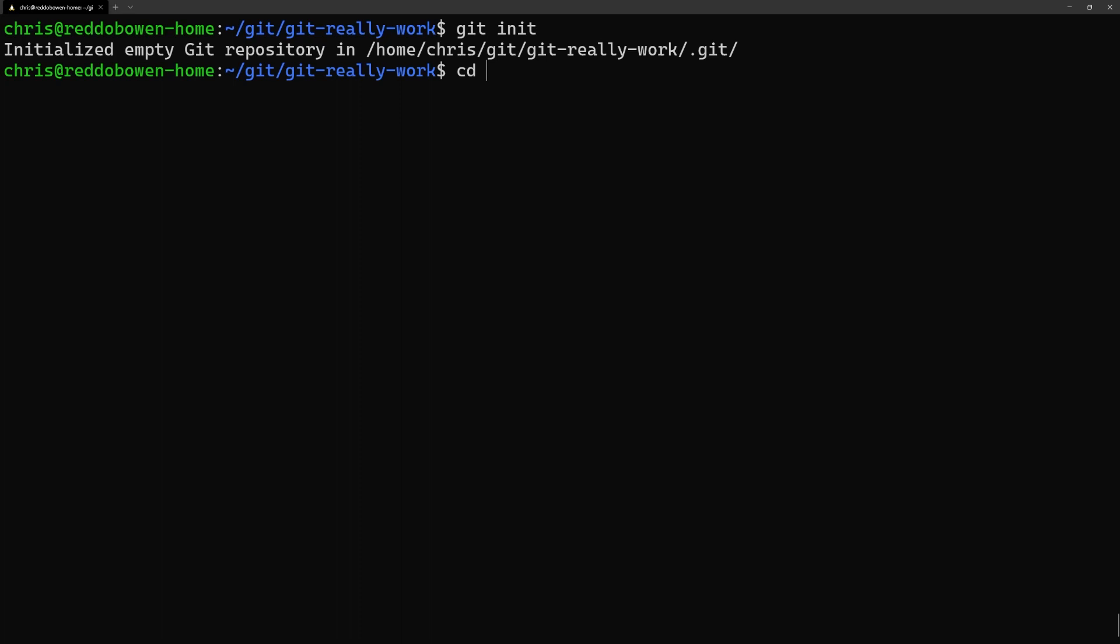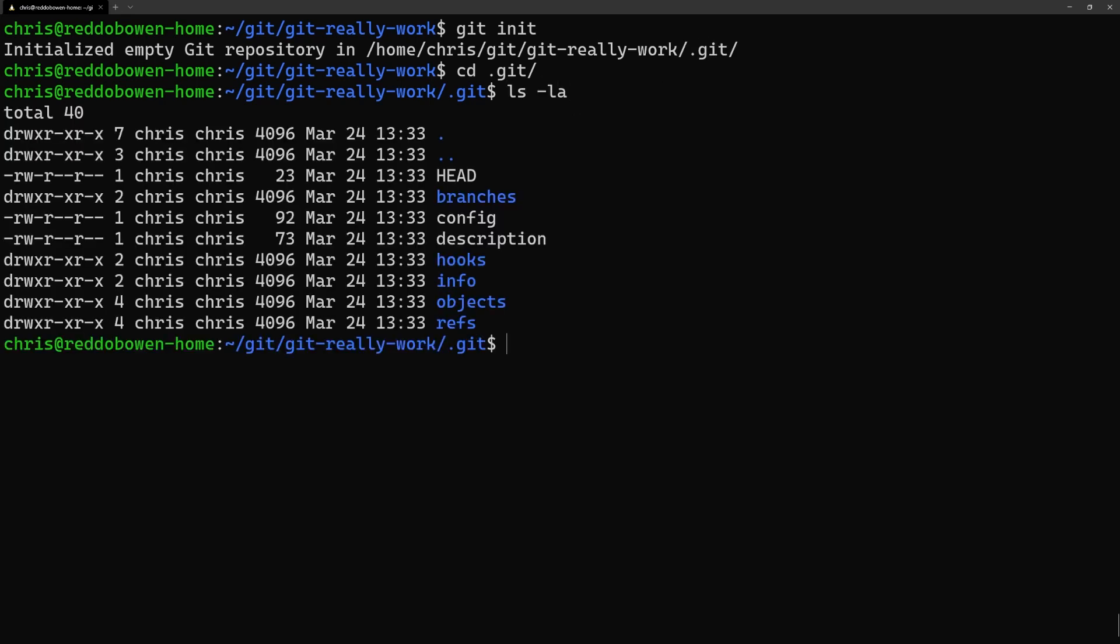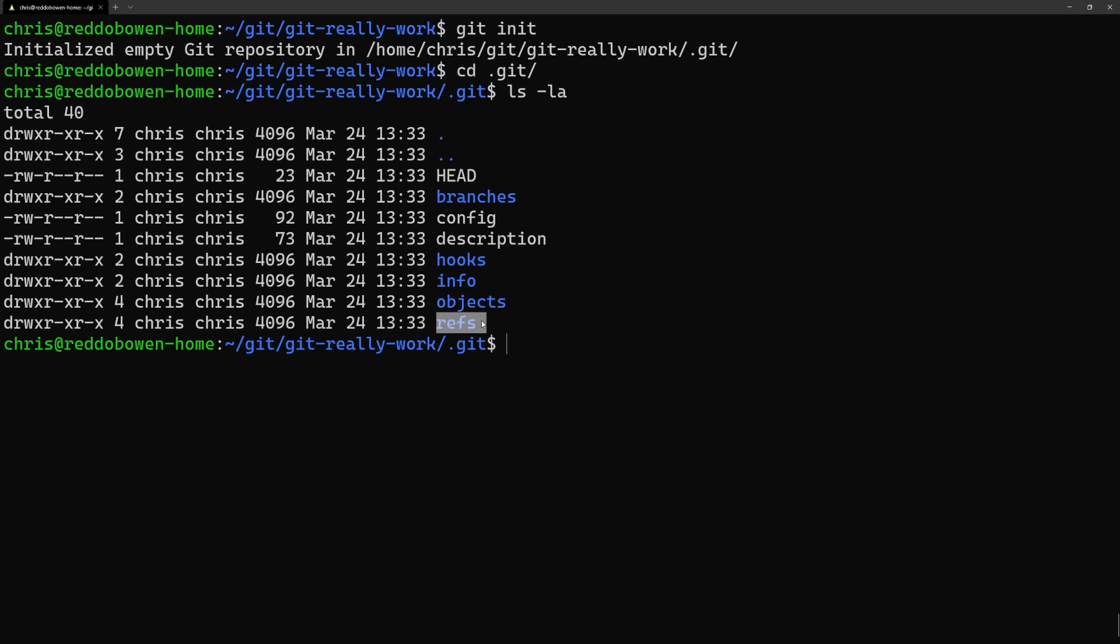When we initialize the folder, a folder named .git is created. If we take a look inside we see several files and folders. We have a head file as well as additional metadata files for our local repository such as config and description, and we also have several folders like branches, objects and refs.